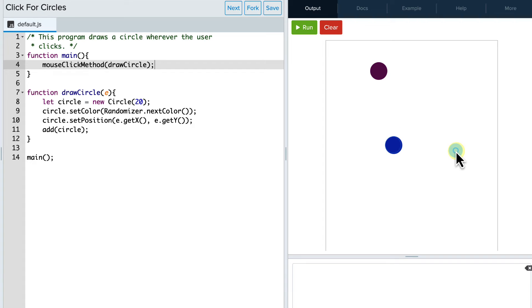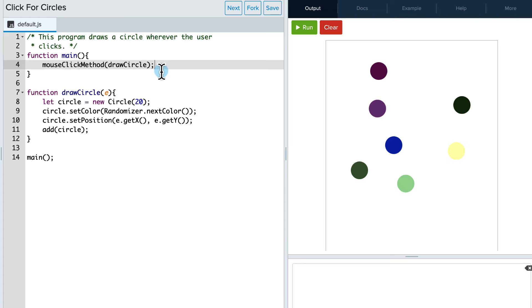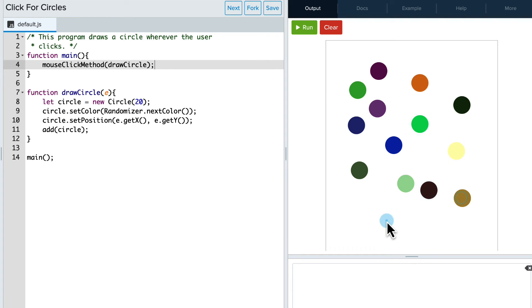And again, notice that there is no loop here. It just keeps going because it's bound that action. And so I get a new event every time and it puts those circles there. So go ahead and explore this on your own.